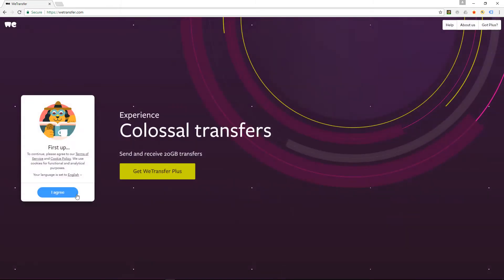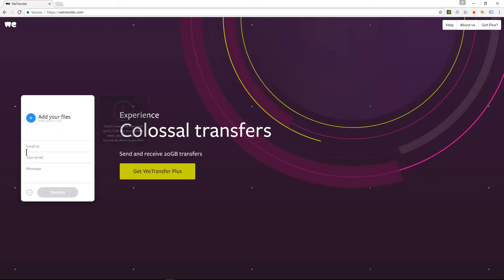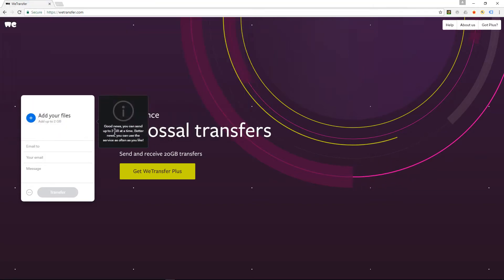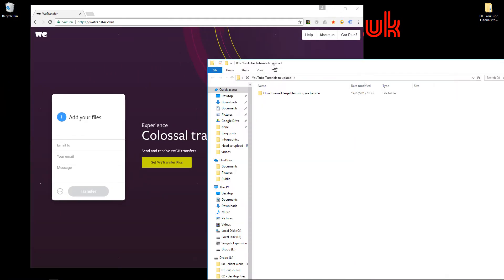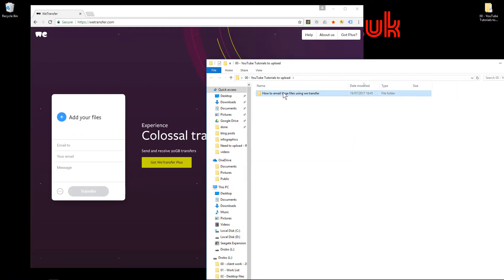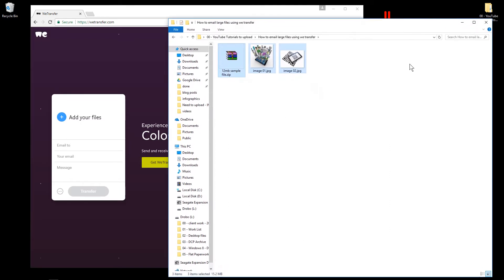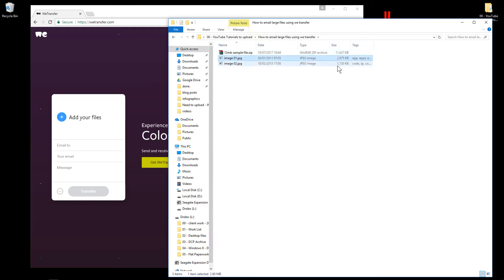I'm going to click the I Agree button, and it's going to ask me to add some files. I can drag and drop them or click the Add button. I'll open up this folder with a few sample files. If we look at these files, we can see they're 11 MB, 11.5 MB, almost 3 MB, and 1 MB.